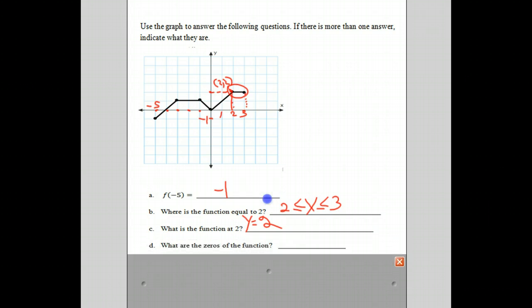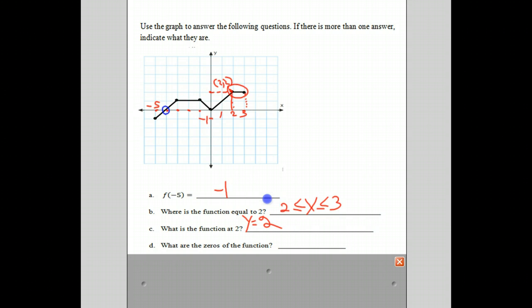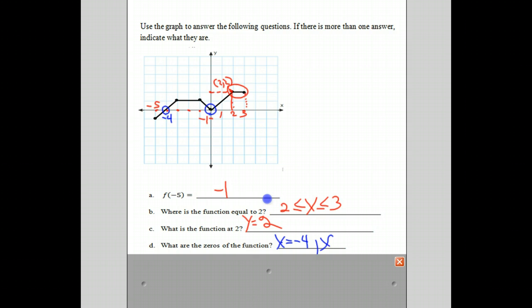The next question: what are the zeros of the function? The zeros of a function are really the x-intercepts, or when the graph intercepts the x-axis. There are two places where it intercepts the x-axis. It intercepts right there — you notice that's at negative 4. So one answer is x equals negative 4. And the other place is right there at the origin, so that's at x equal to 0. And that's where the zeros, or the x-intercepts, of the function are.